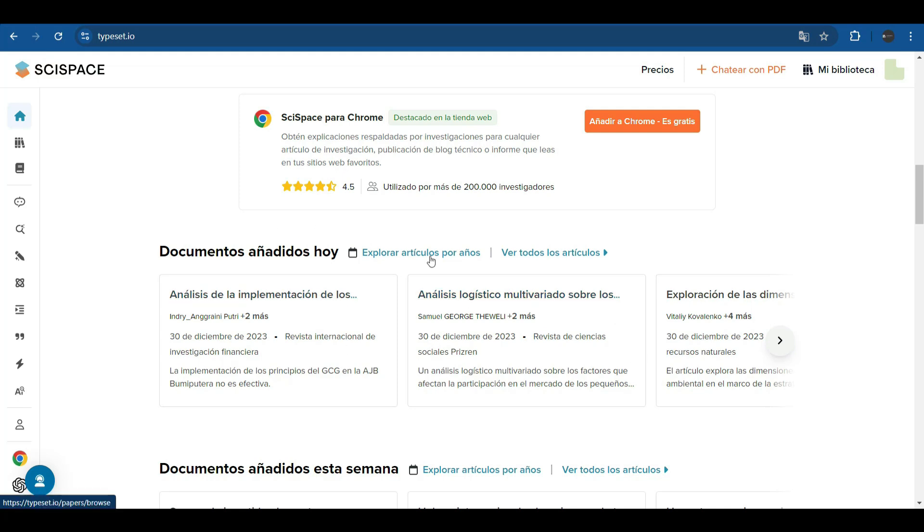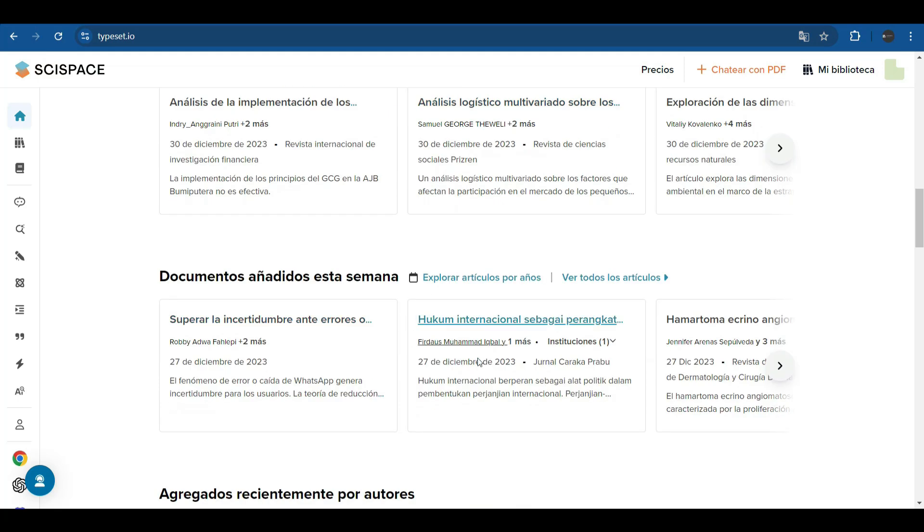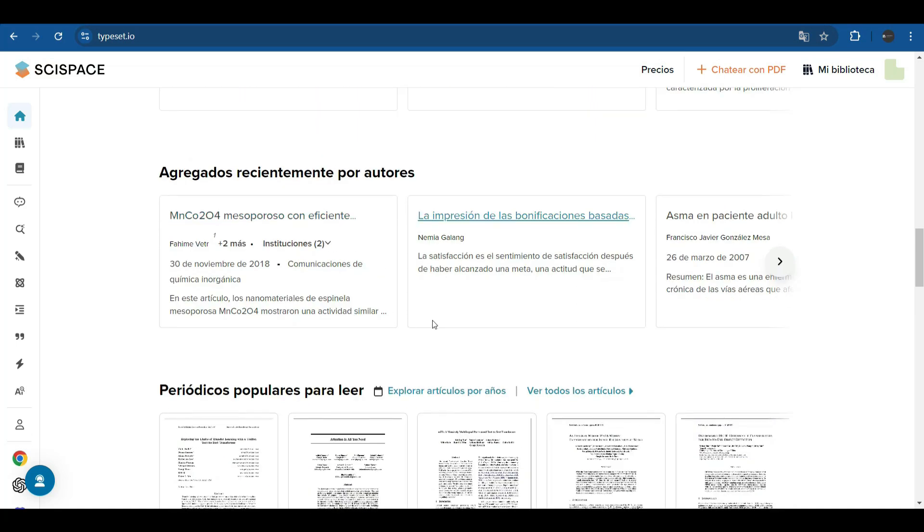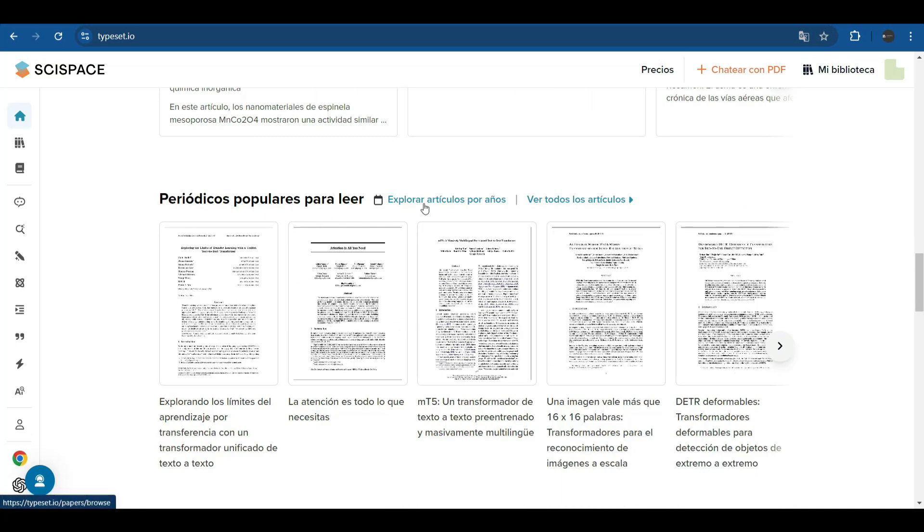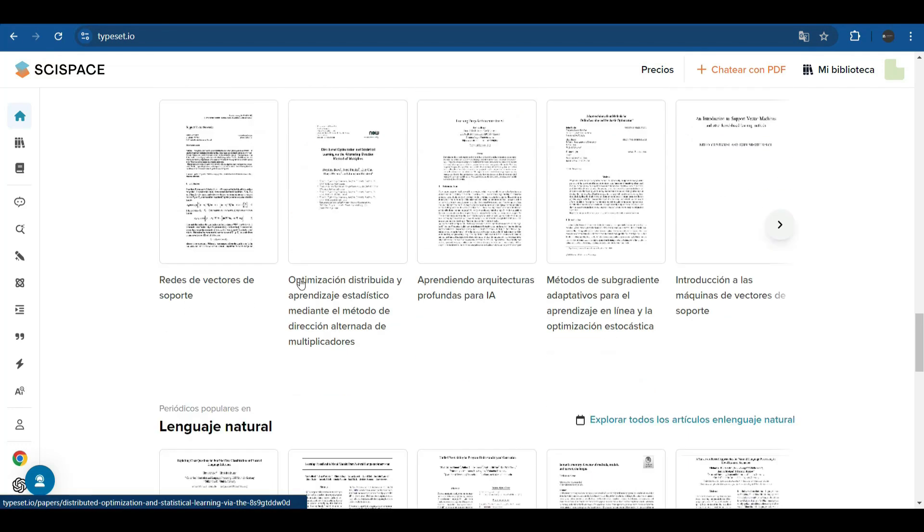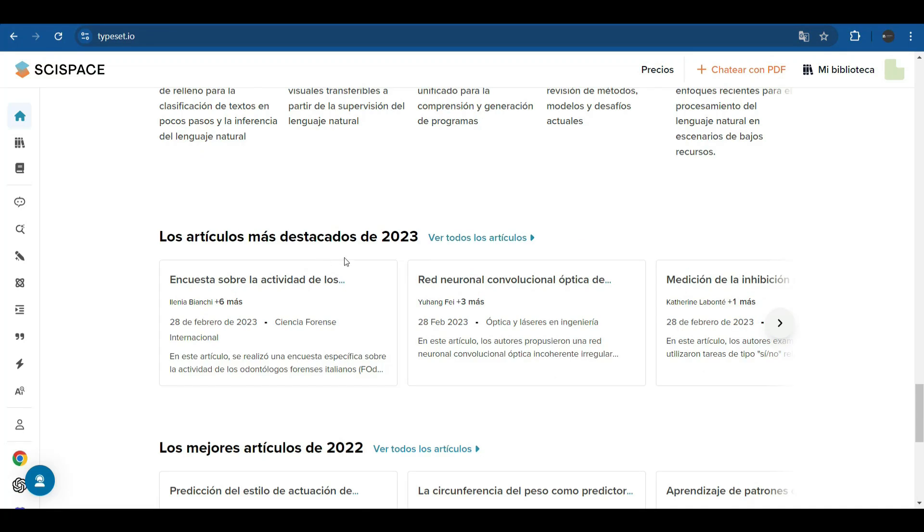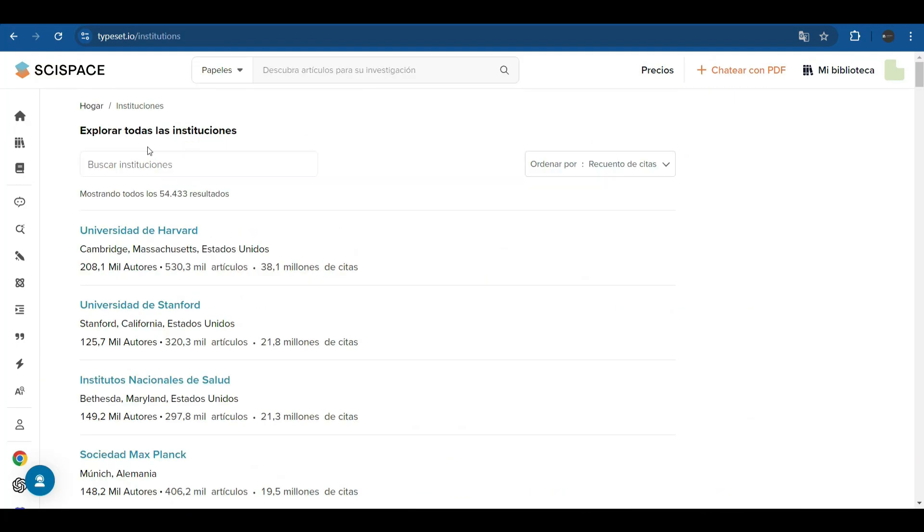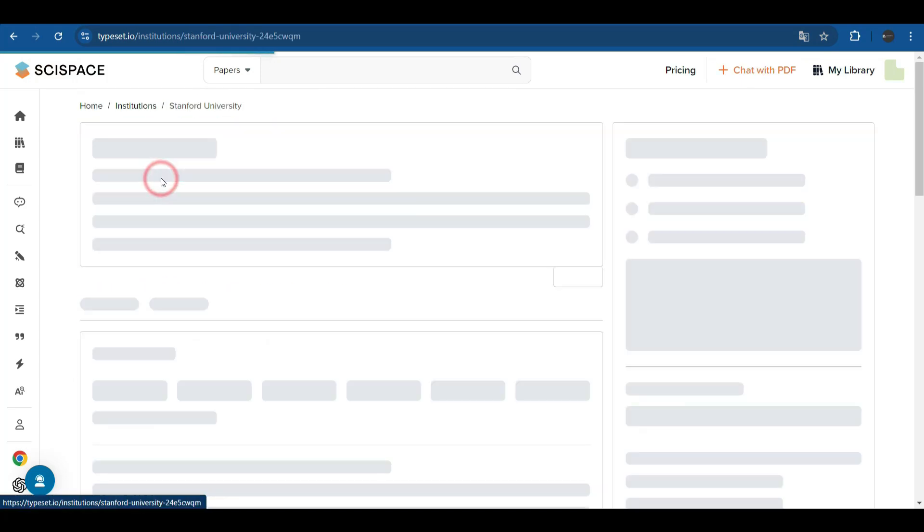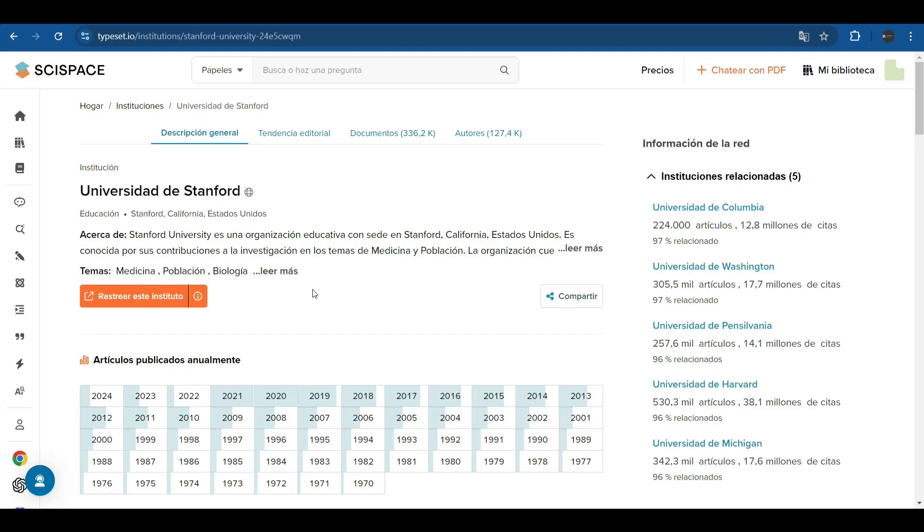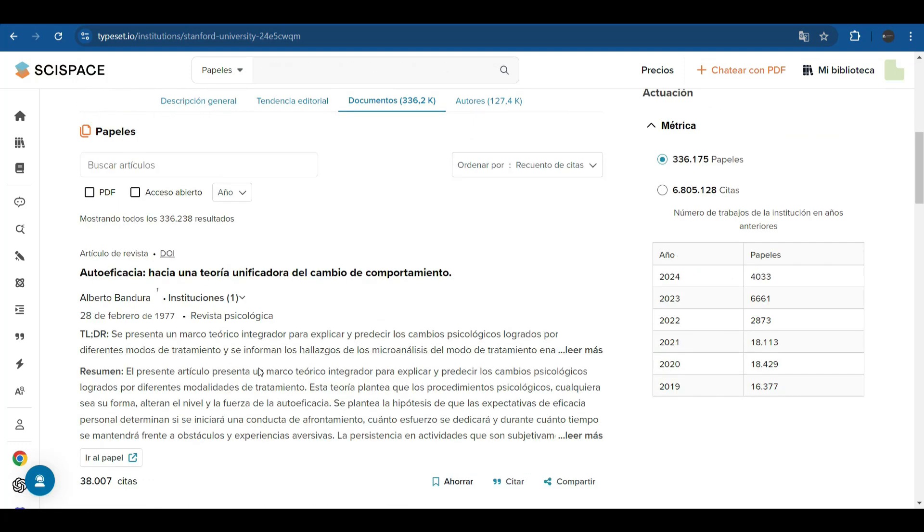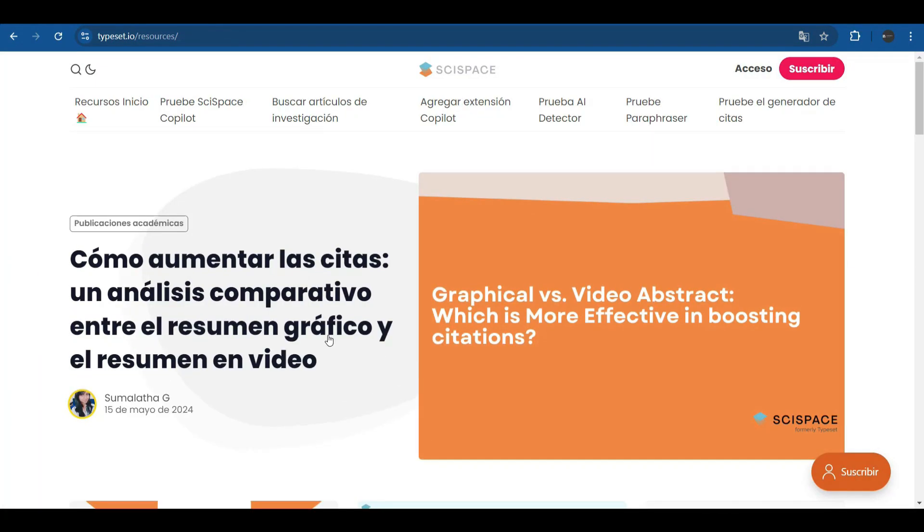It also offers us the documents or articles that have been published on this platform, all those added today, those added in the last week. It's also offered by authors. It allows us to explore articles in popular journals that may be journals that offer machine learning information, of natural language. The most prominent articles by years. In this example, we are looking at 2023-2022. We can explore in the different institutions that have agreements with the platform its documents, for example from Stanford University, the number of articles published per year.